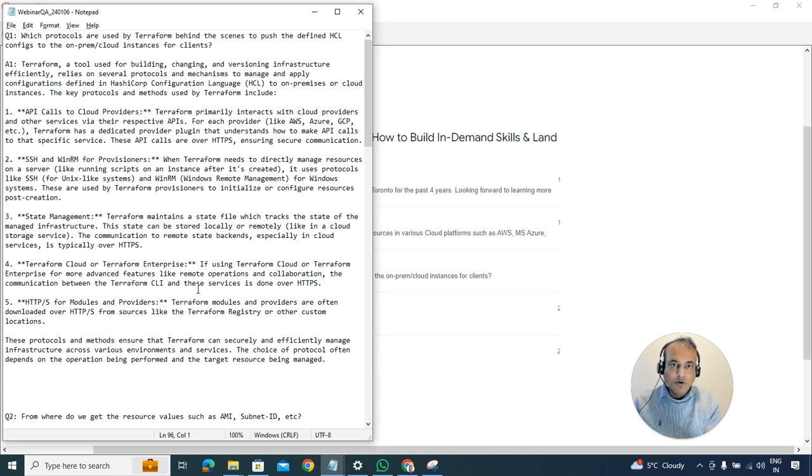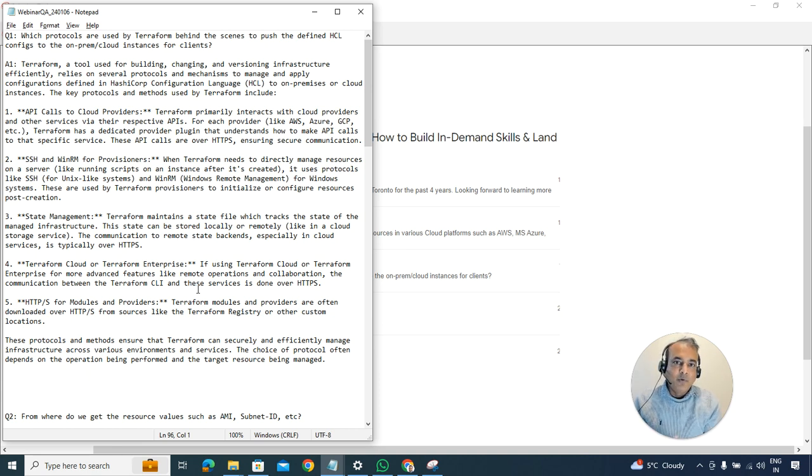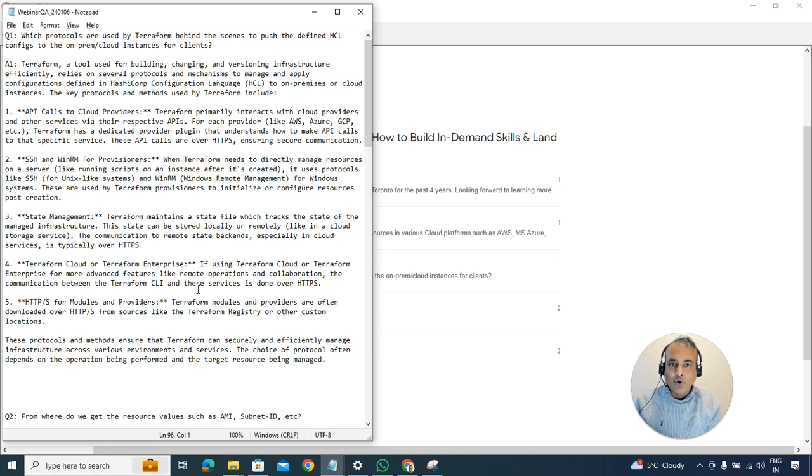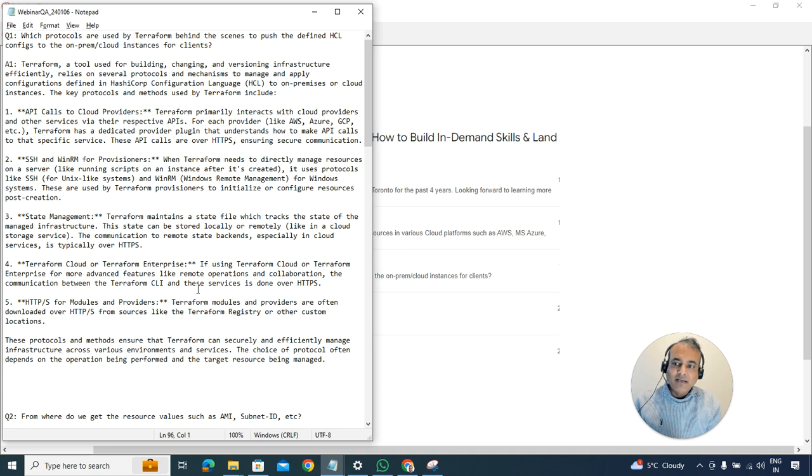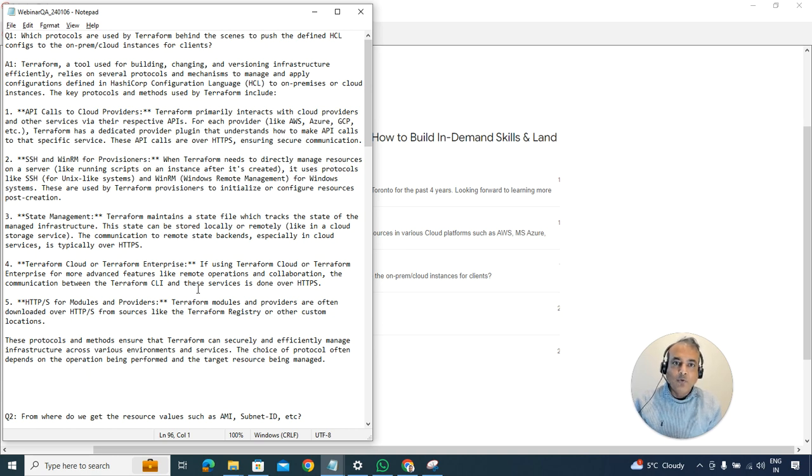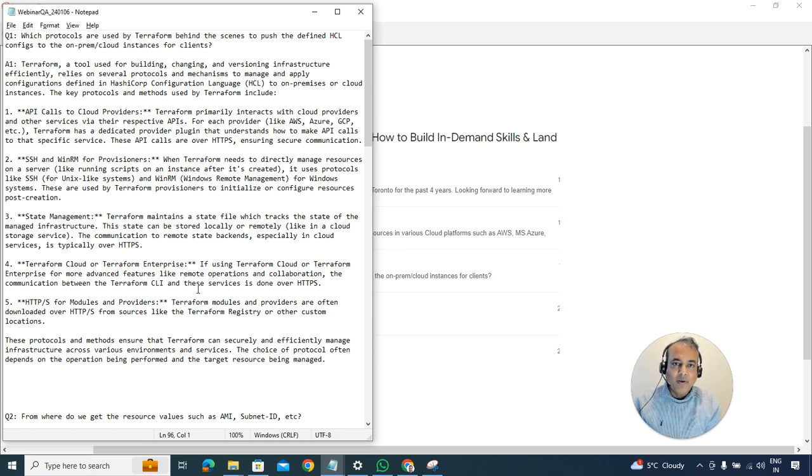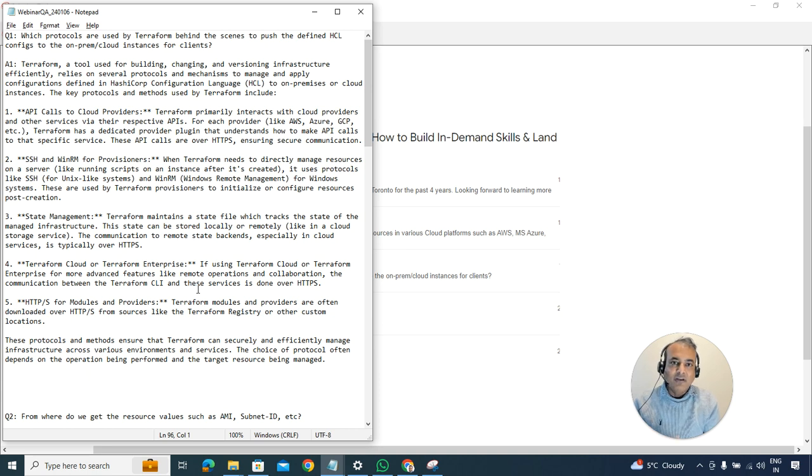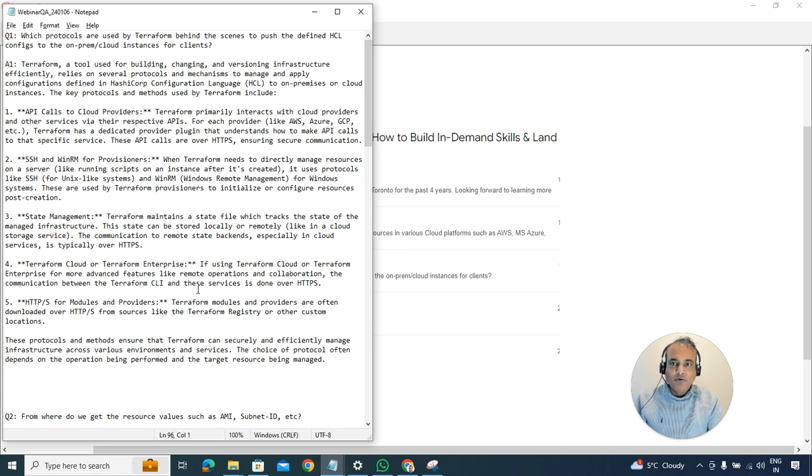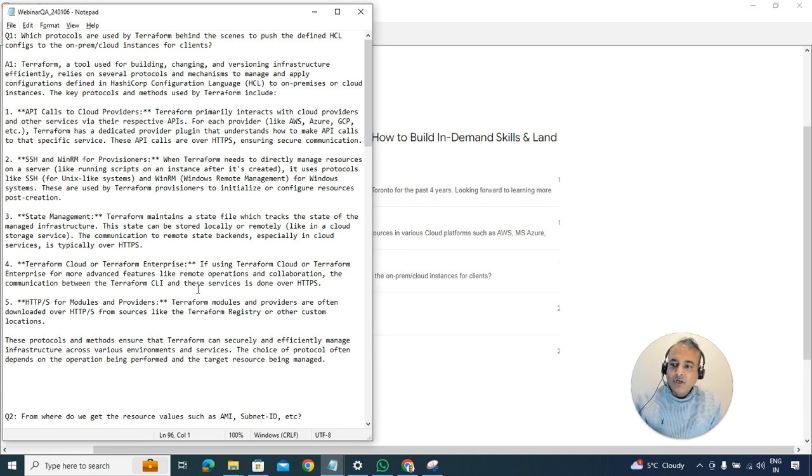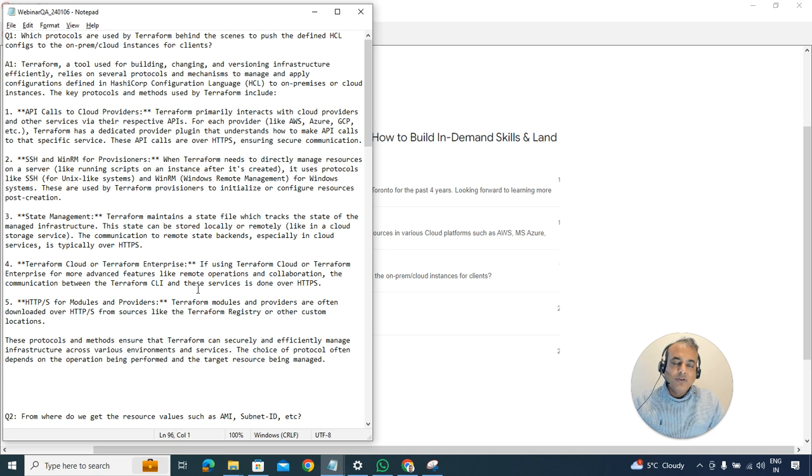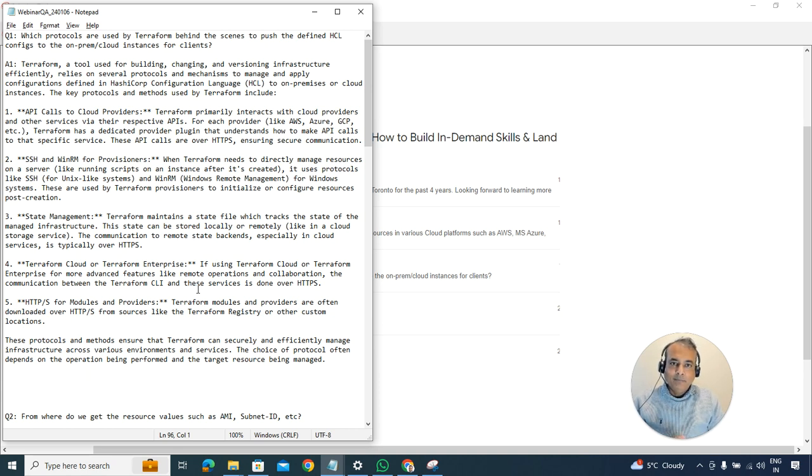We briefly gave an idea about provisioners, but below this video we're going to add some additional links about what these provisioners are. I want to keep the video short and crisp. There's also something called Terraform Enterprise, which is a cloud-based Terraform engine where you can manage everything from Terraform Cloud. That uses some advanced settings and configurations. There are also HTTP and HTTPS modules and providers, but the most common one HashiCorp uses is basically cloud APIs.